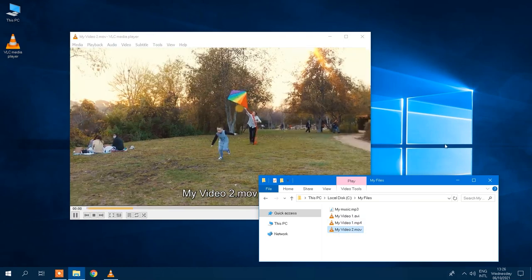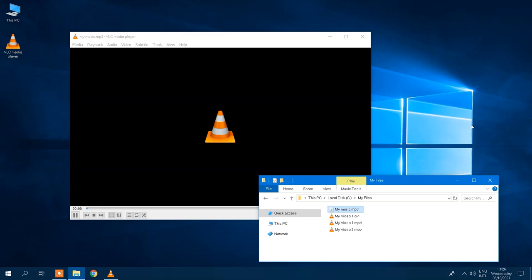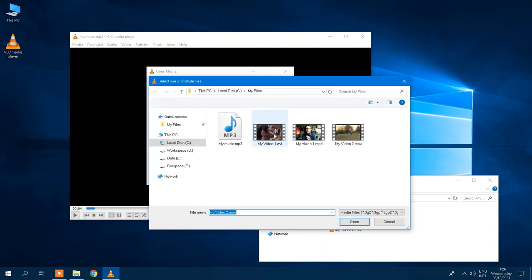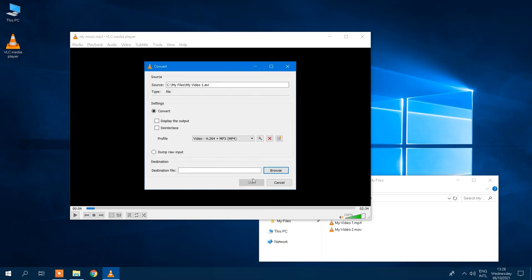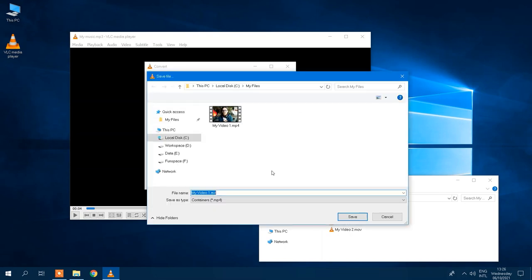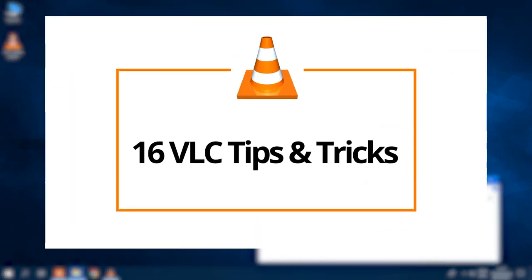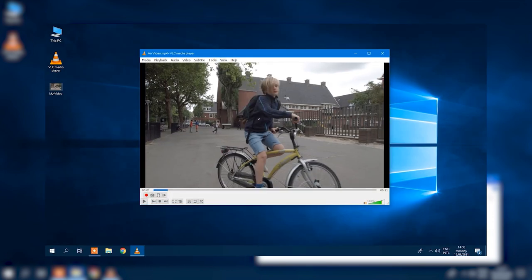Need to listen to music in a format your player doesn't support beyond MP3 and AAC? VLC. Need a decent DVD player for Windows? VLC. The VLC media player is an absolute necessity for everyone in 2021. By the way, we have a really useful video with 16 VLC tips and tricks on our YouTube channel — find the link to it in the description below.